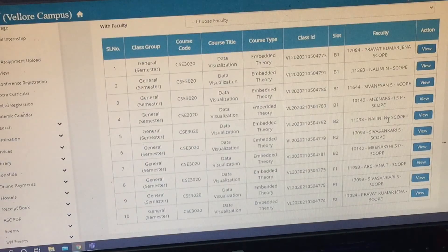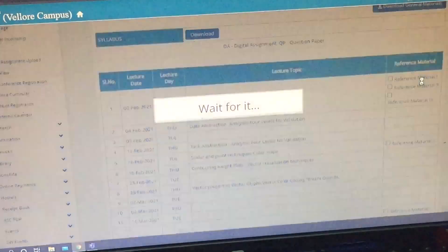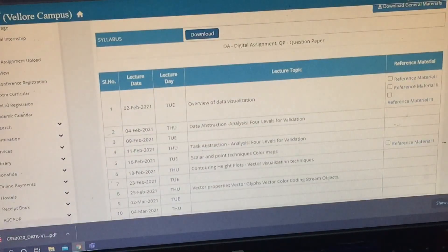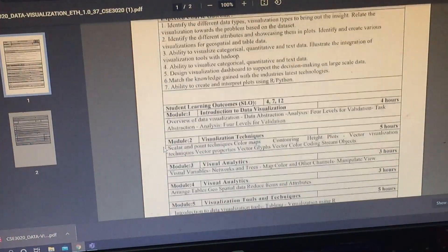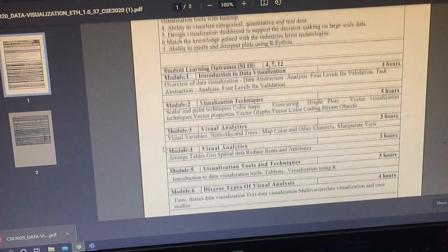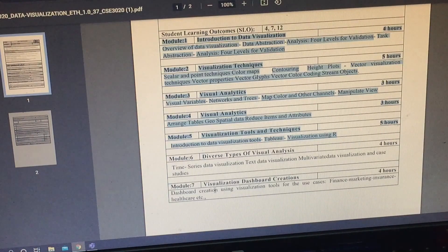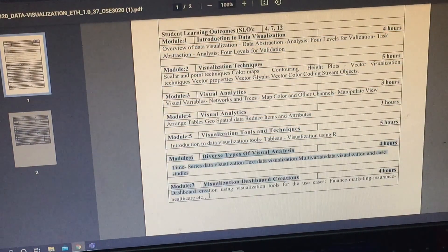The exam today is for the subject of Data Visualization, so I'll quickly check its syllabus. From Module 1 to 5 I have covered in the previous mid-term examinations, so I just need to go through Module 6 and 7.